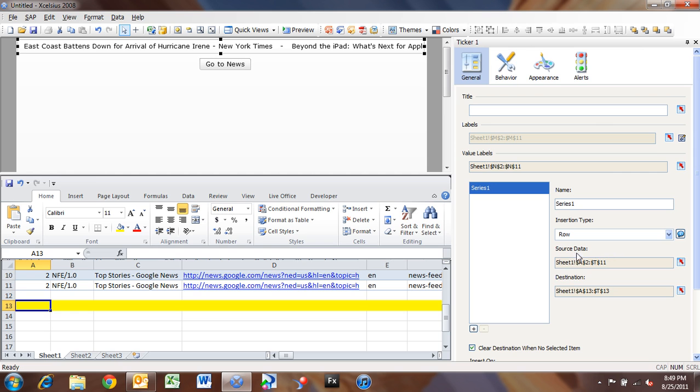All right. So now we've got source data that's inserting. So we're ready to go there. So it's going to insert our data in.